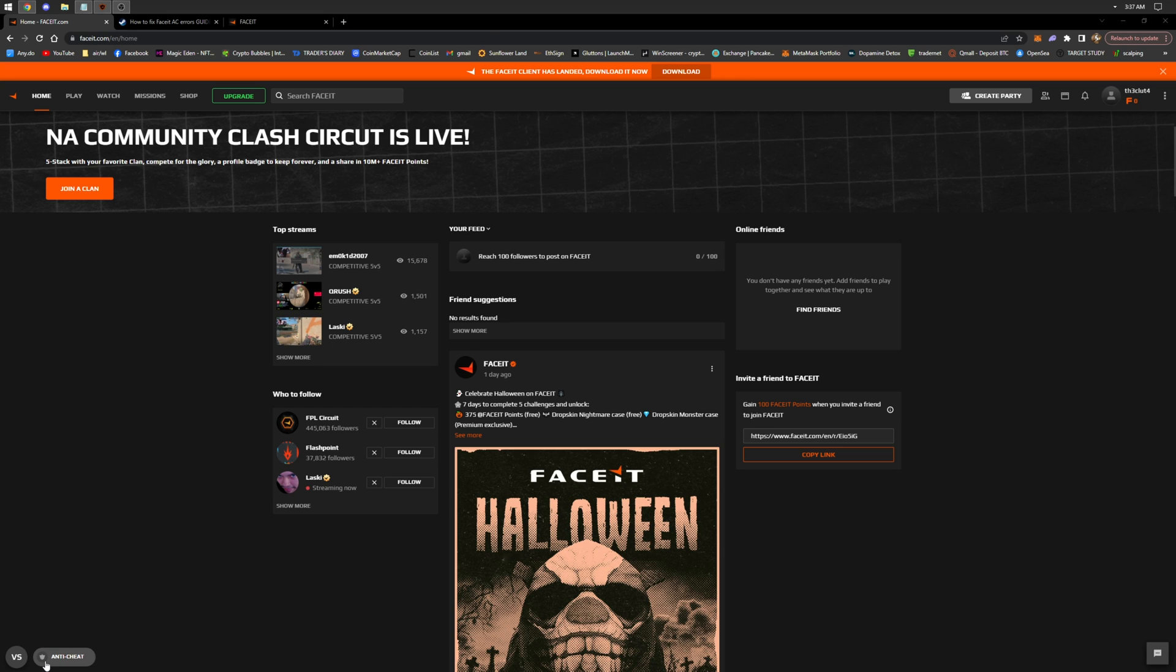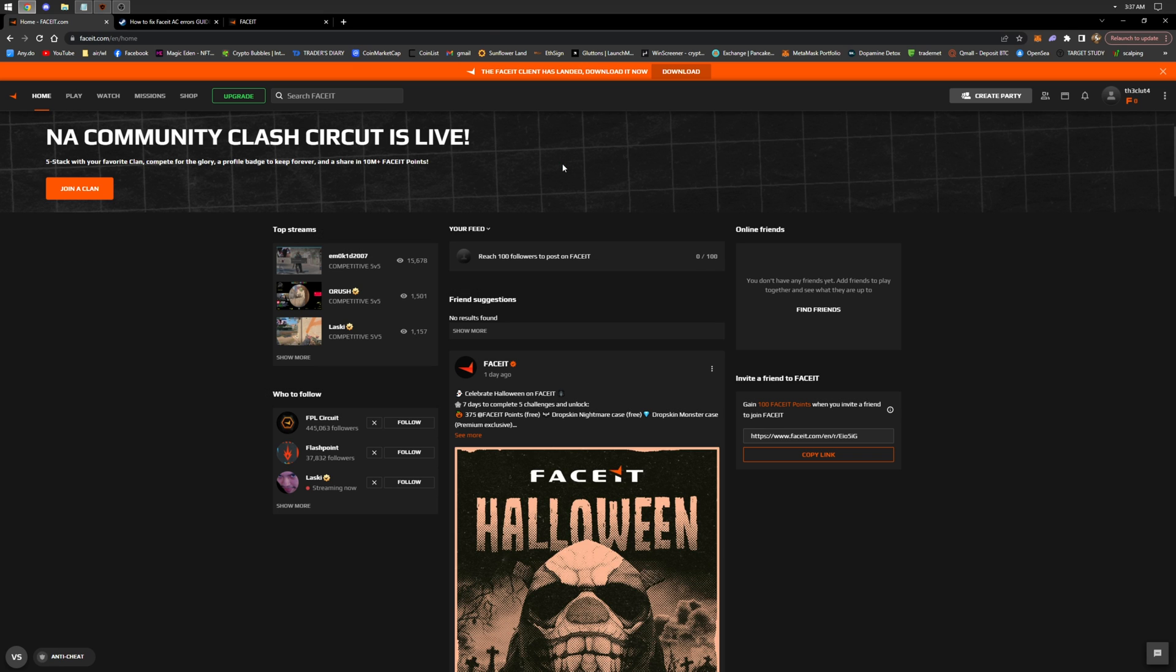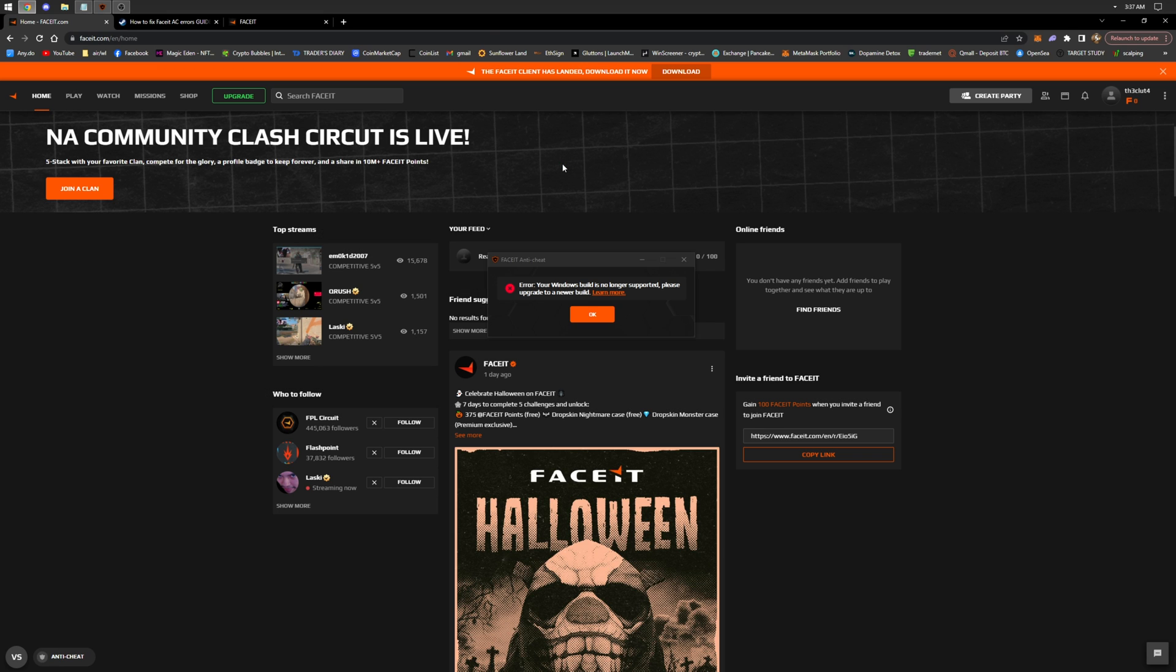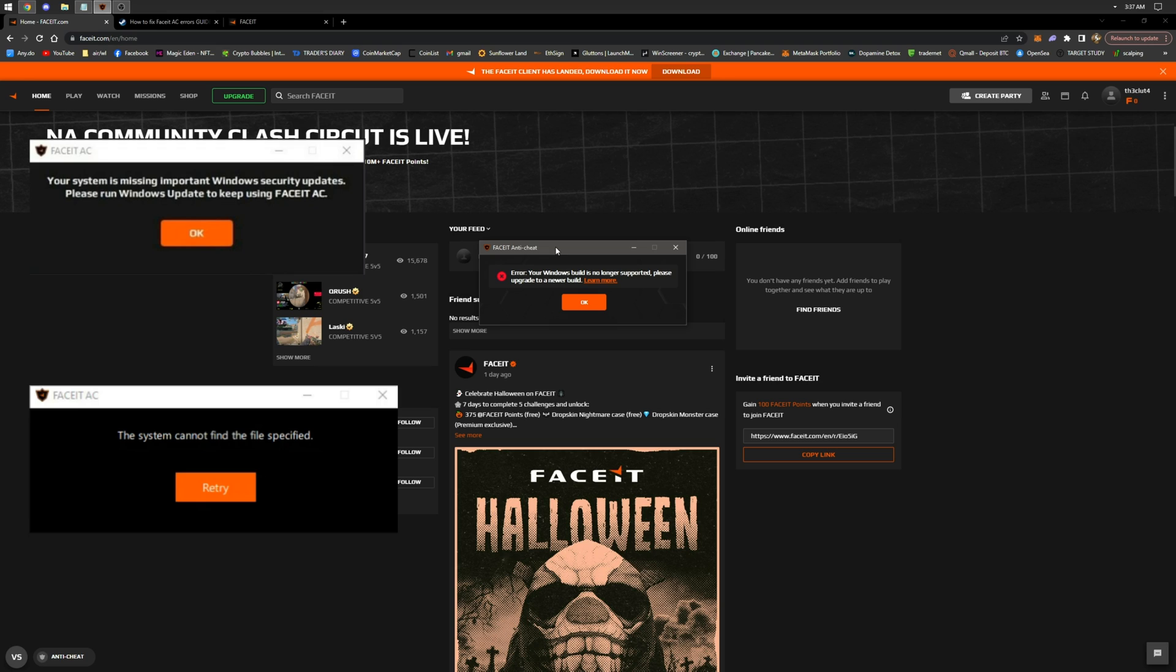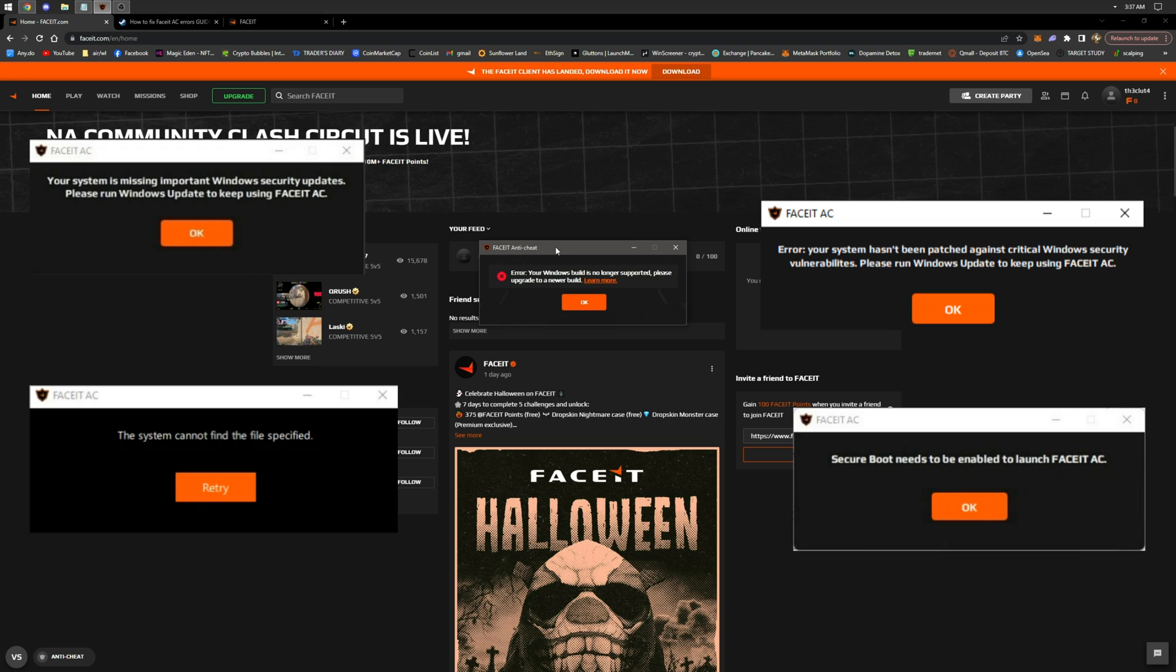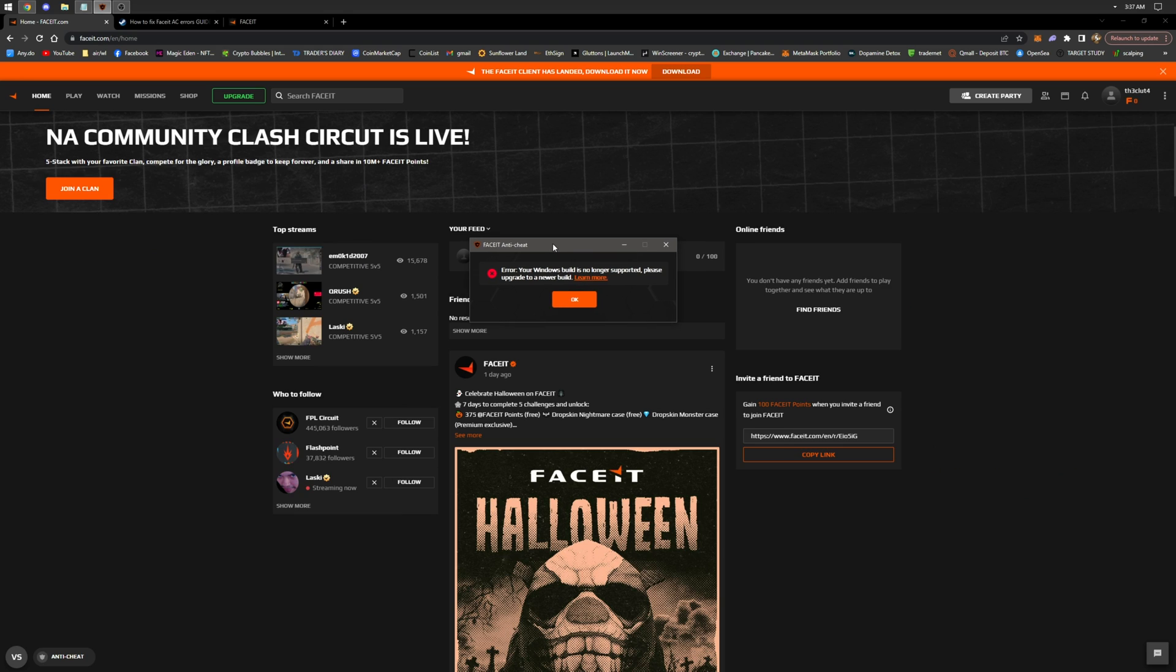Personally, I encountered the error 'Your Windows build is no longer supported, please upgrade to a newer build.' There are also other types of errors, but they all have a common root cause. It's not the right version of Windows needed for the Anti-Cheat, or missing Windows components.